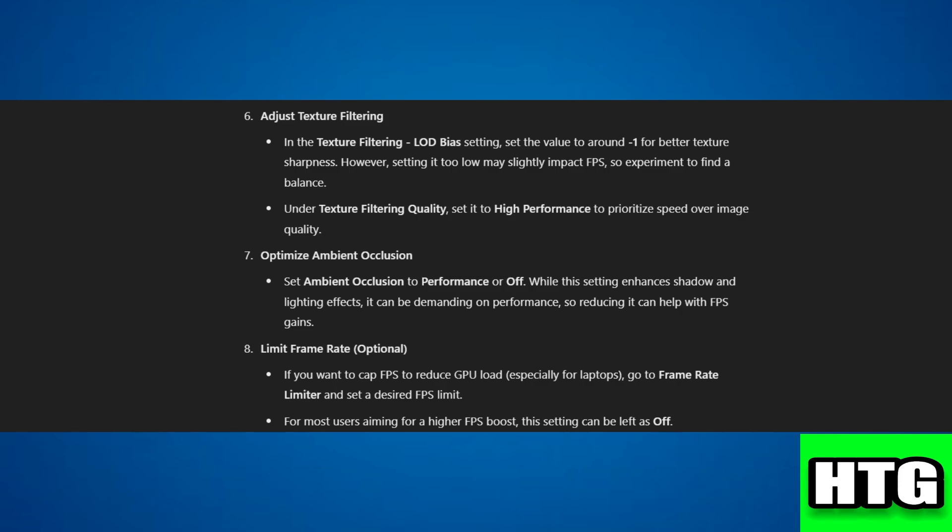Step 7: Optimize ambient occlusion. Set ambient occlusion to performance or off.